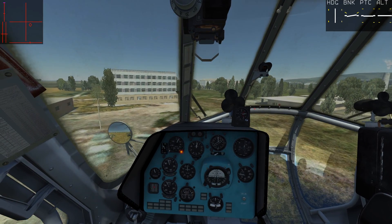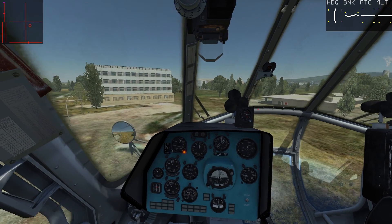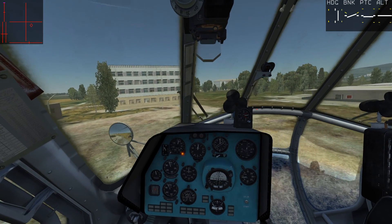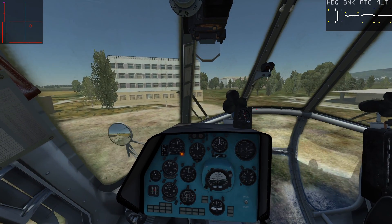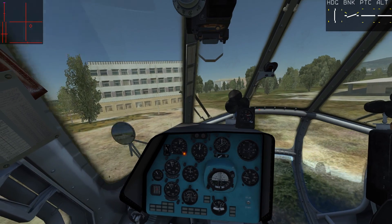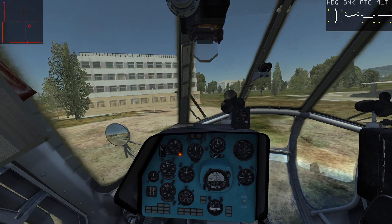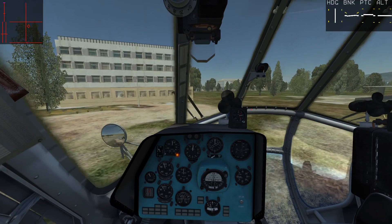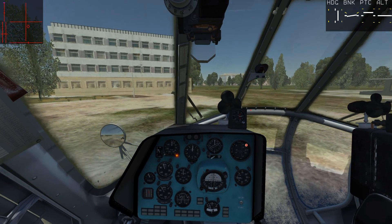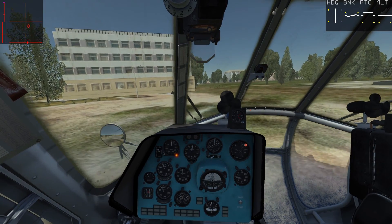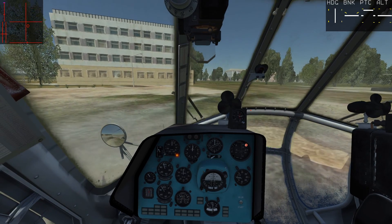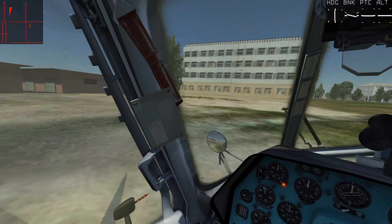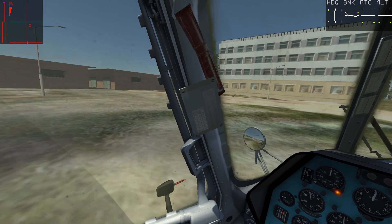Nice and steady. Heading autopilot on — this is a good course. Watching the vertical velocity indicator, not going over three meters per second. There we go — parking brake on. And that was a nice landing actually.